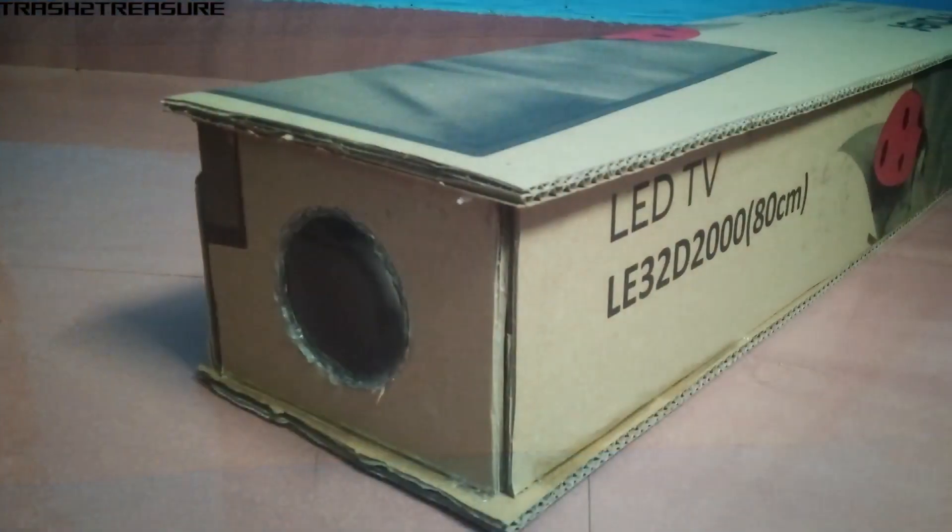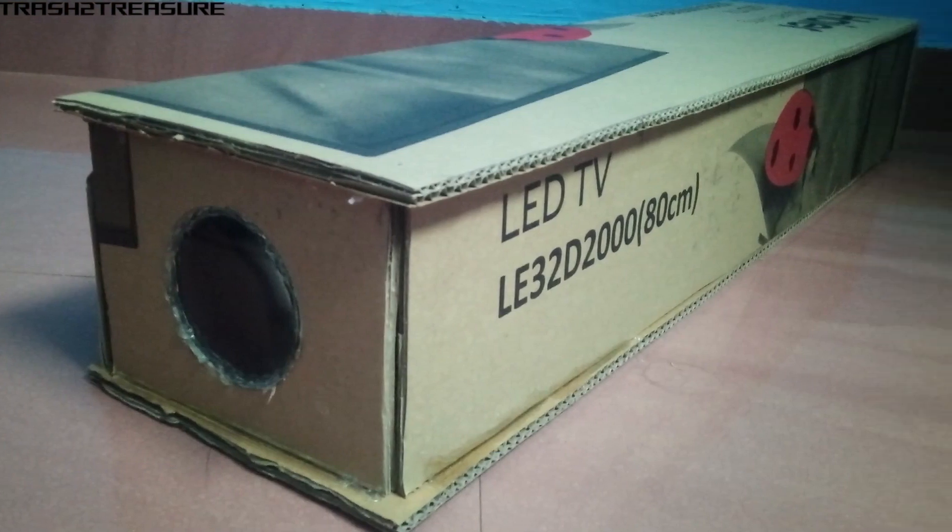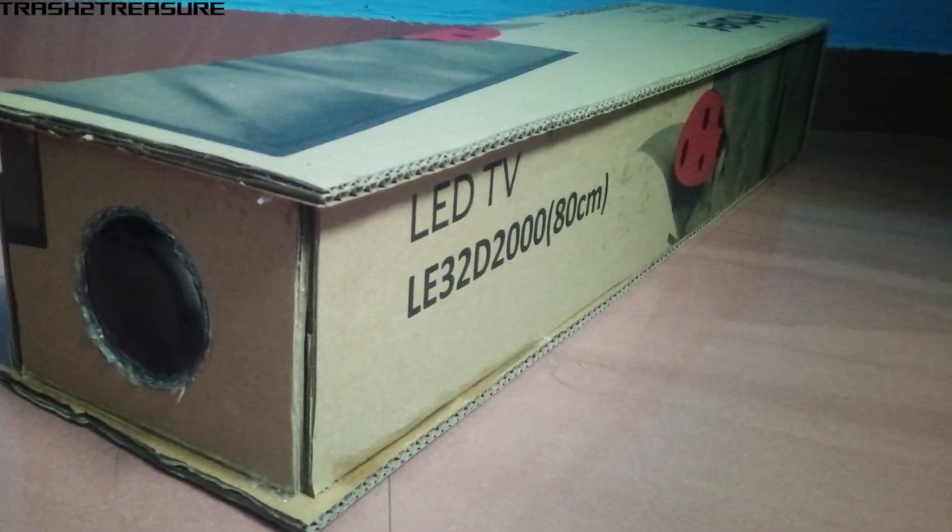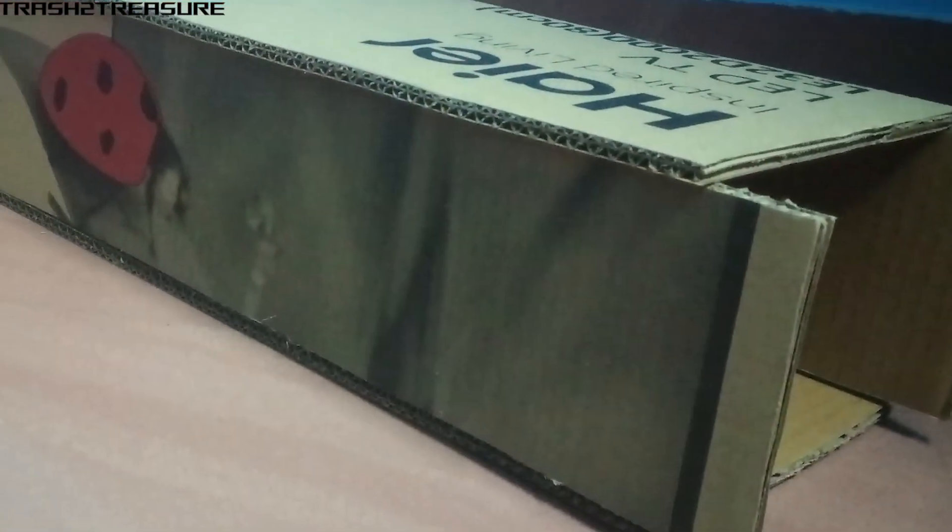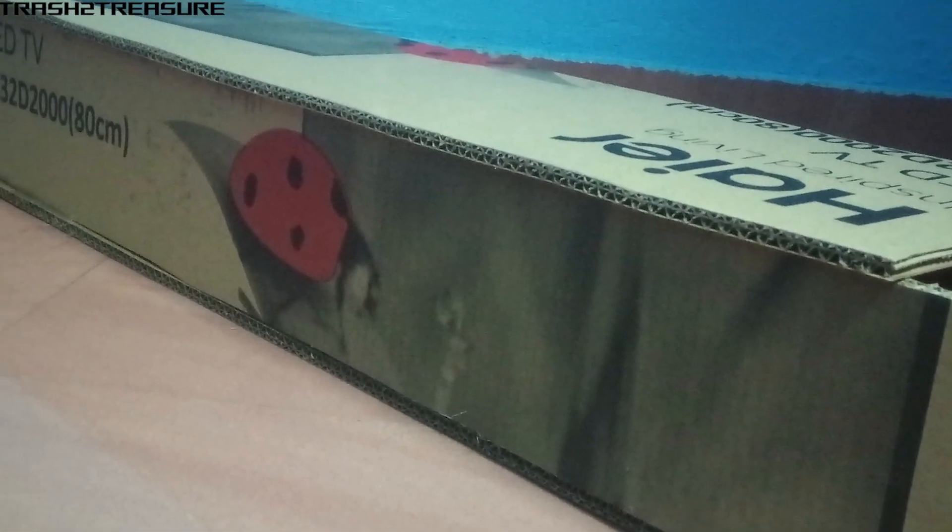Now, do it for the two sides too. After fixing, it would look like this. This is where you can slide your phone.